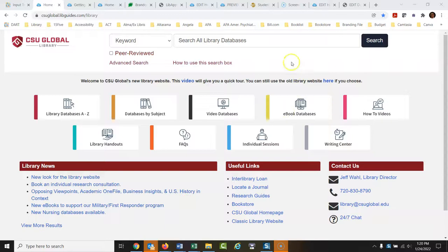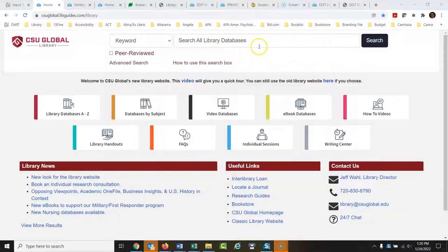Let's talk about how to use this 'search all library databases' search box on the library website. It's not going to go out to the general internet — it's just going to search our specific databases.